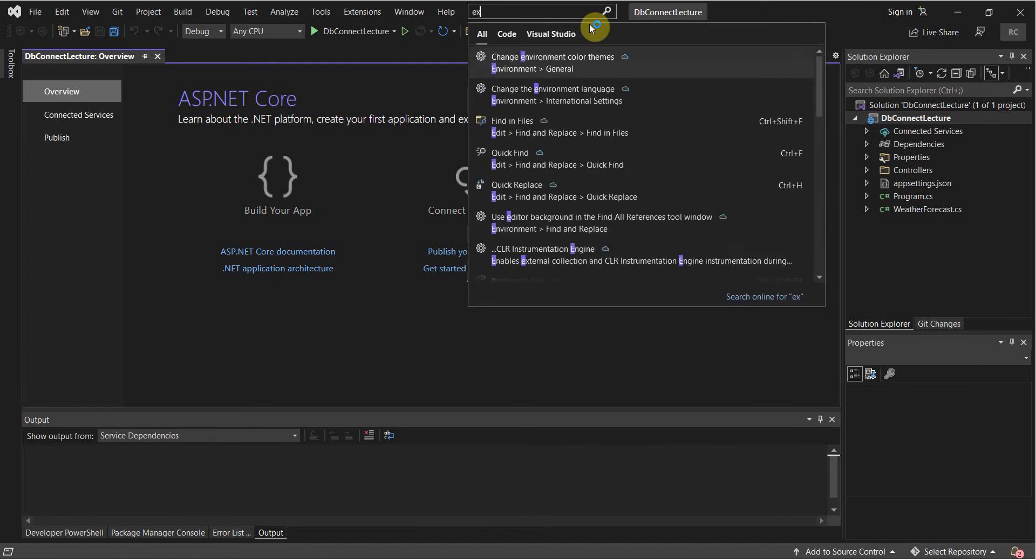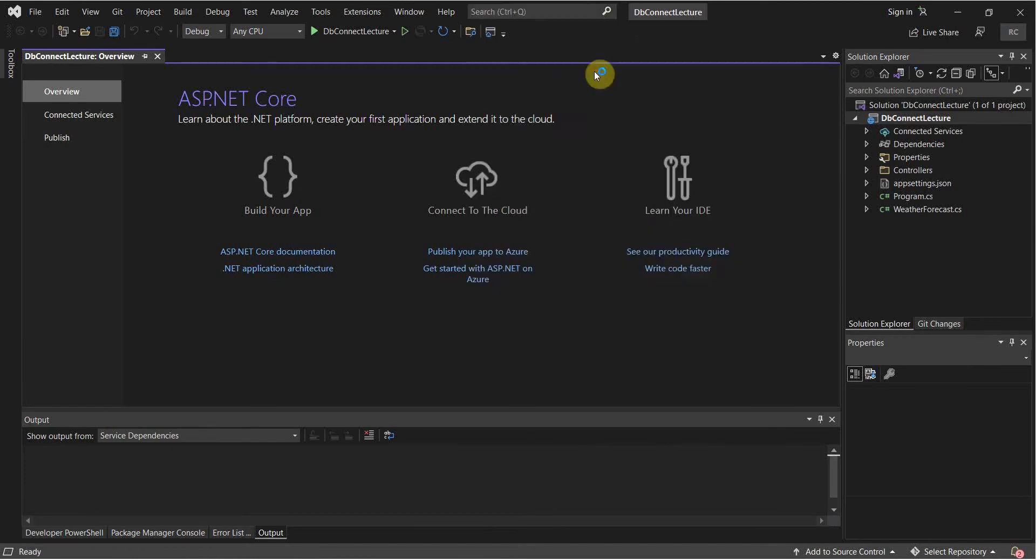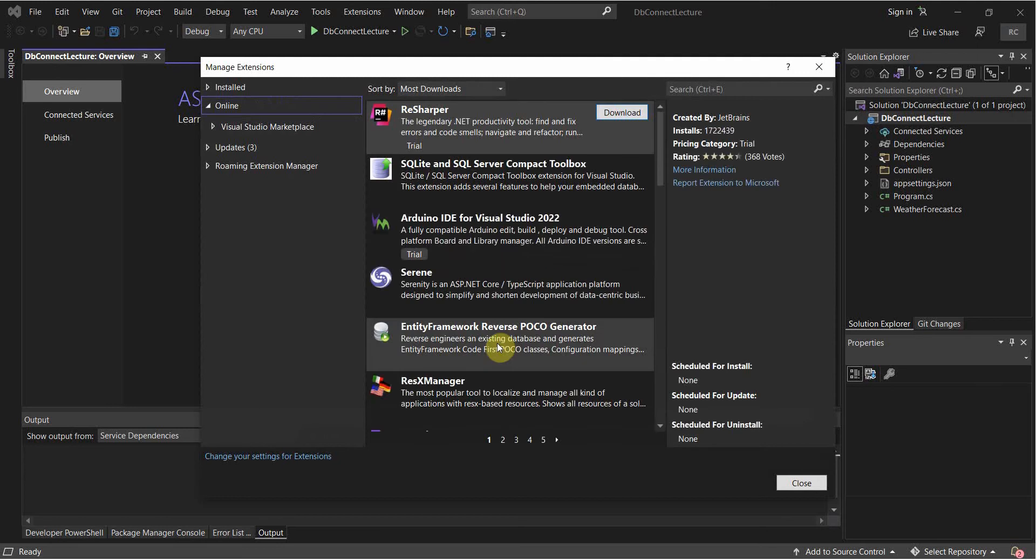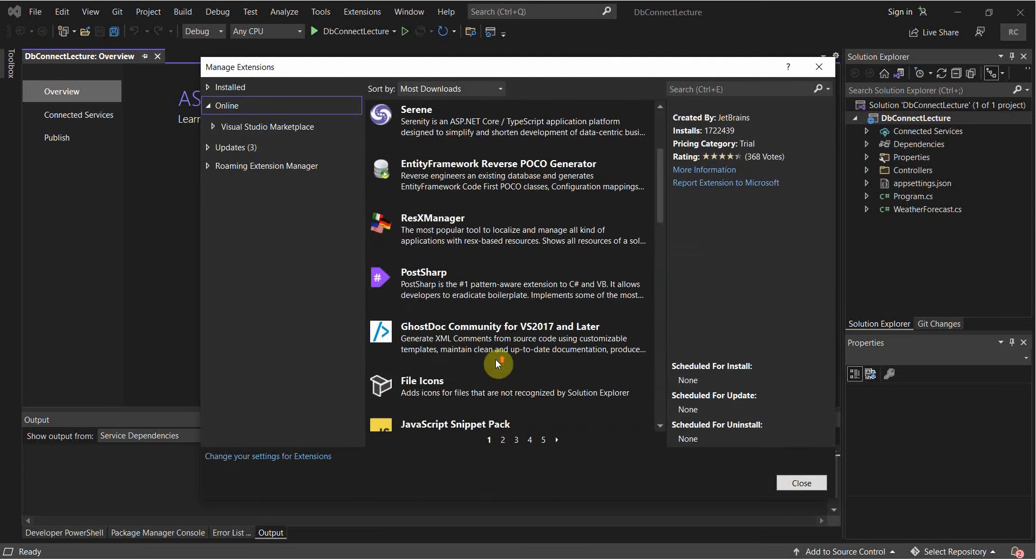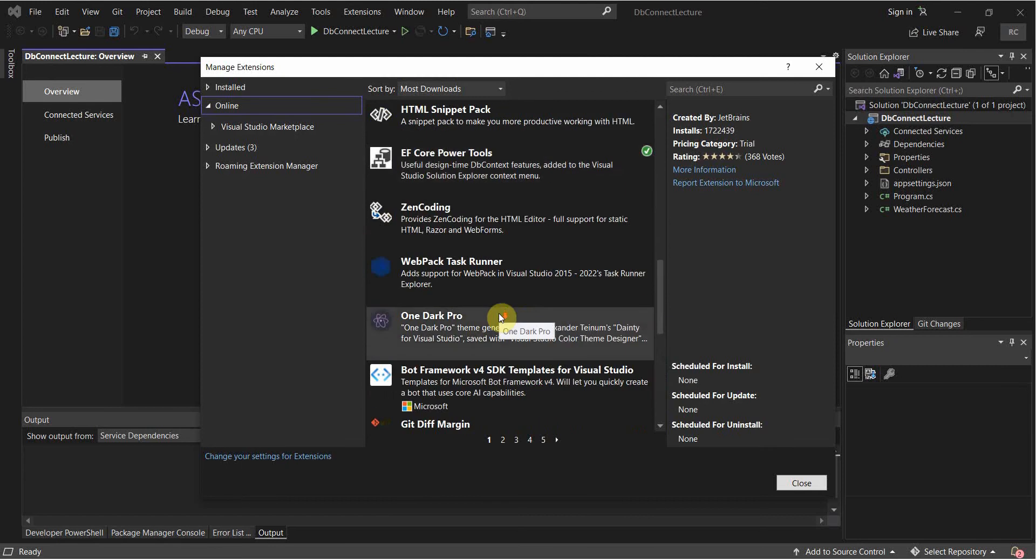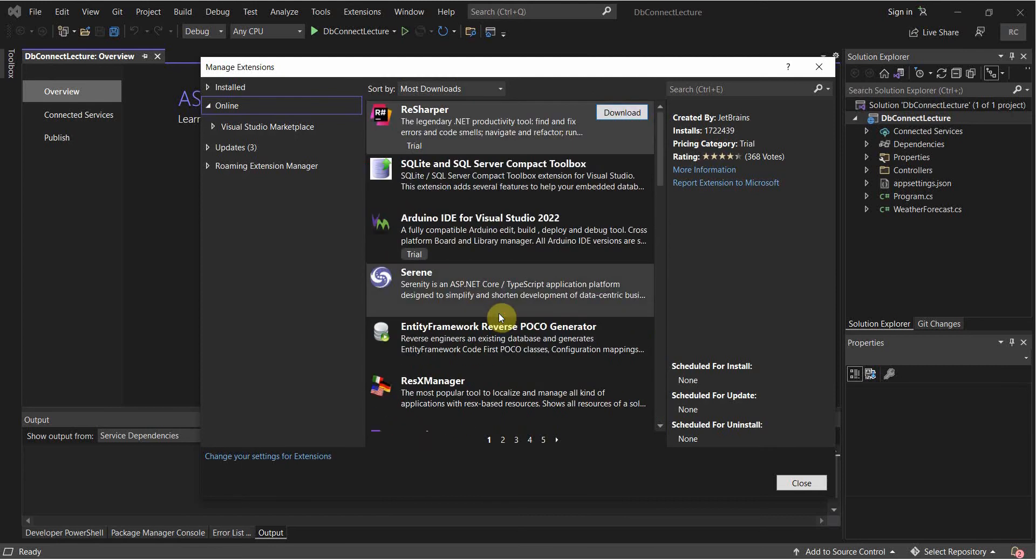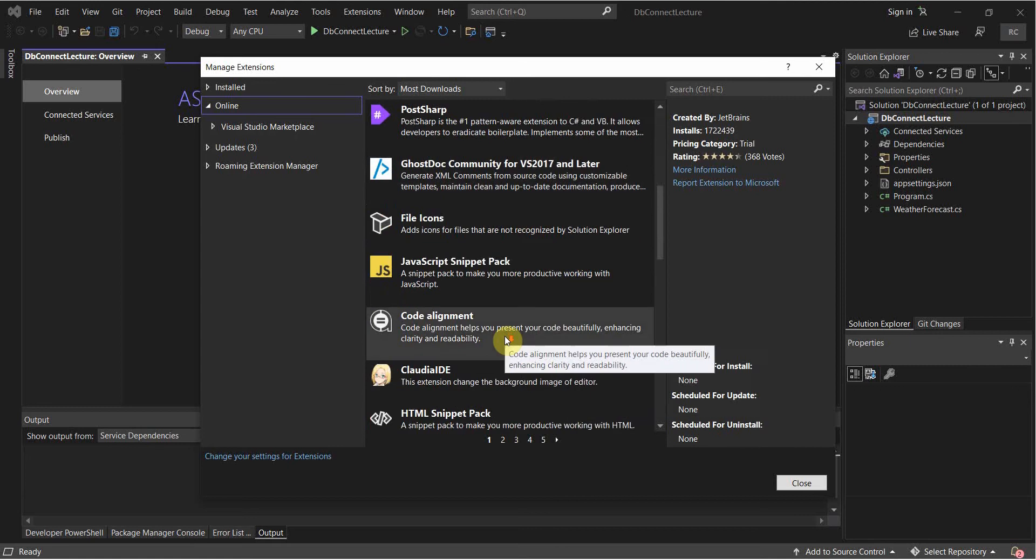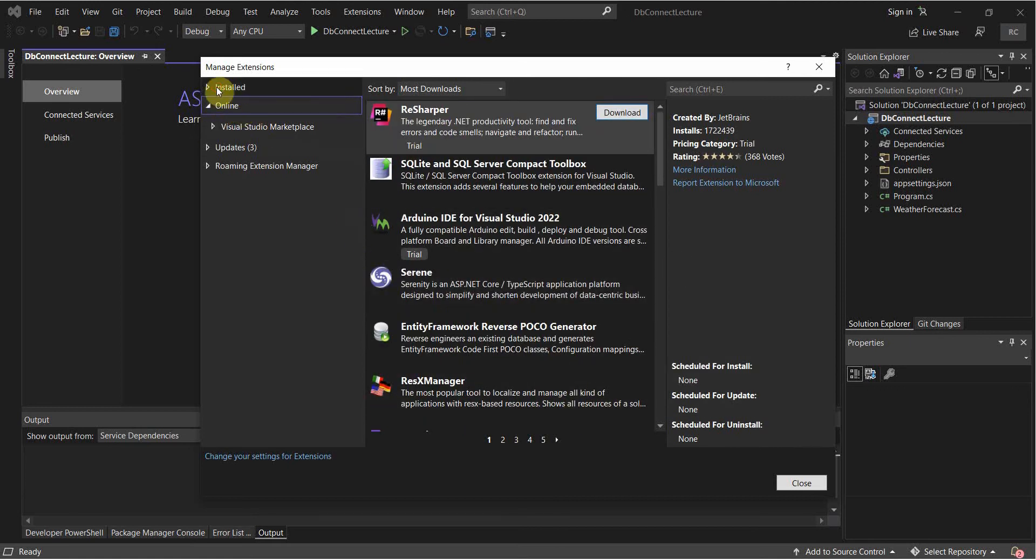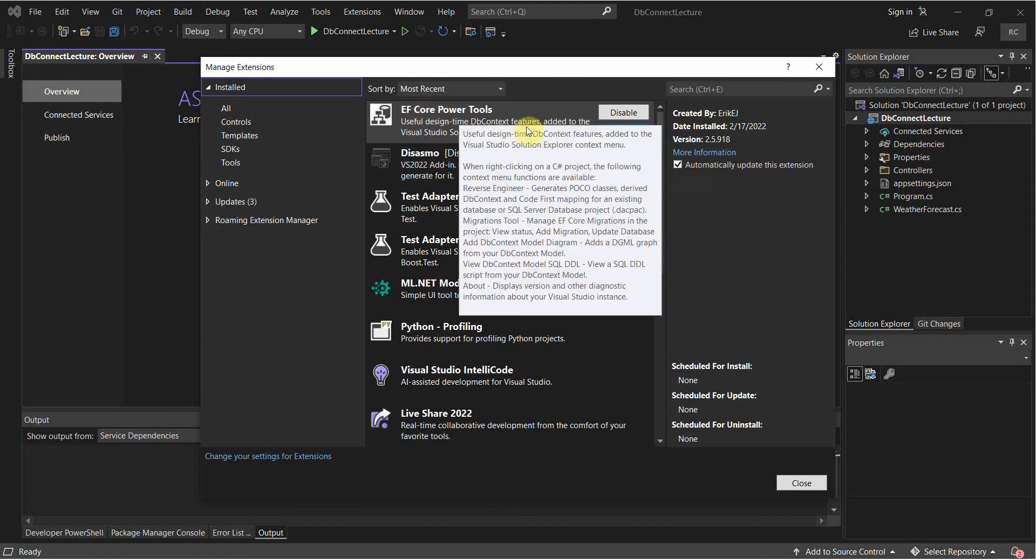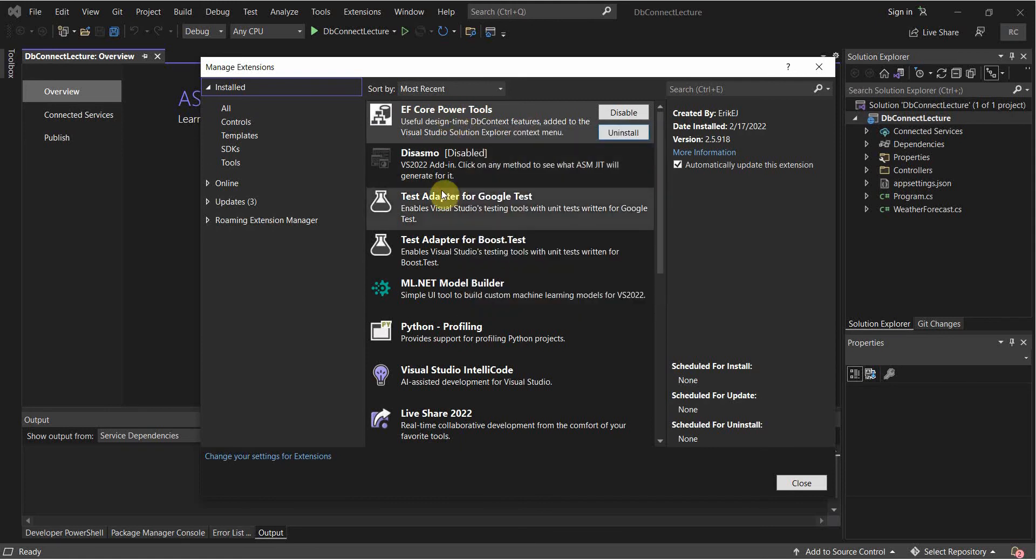So we're going to go to the Extension Manager. And you would install it through here. I, however, already have it installed. If I can find it here, right here through installed, EF Core Power Tools. If you don't have it installed, go ahead and install it.